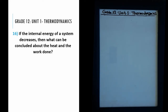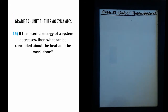This is the 16th question of the series and it states: if the internal energy of a system decreases, then what can be concluded about the heat and the work done? This question has to do with internal energy, which is as straightforward as it sounds — it's just the energy within the system.